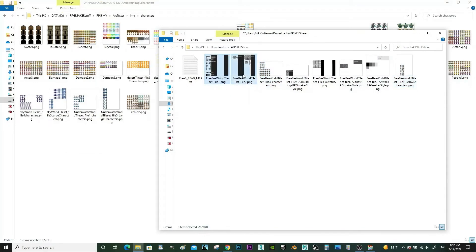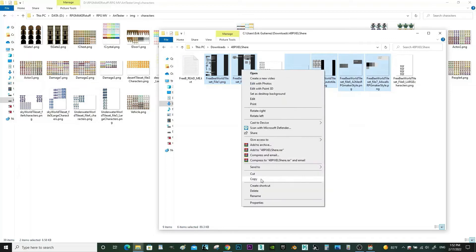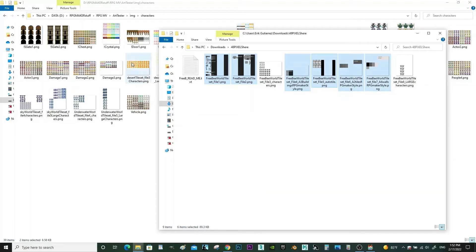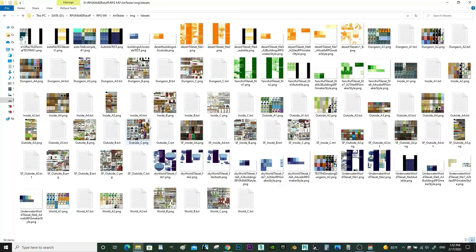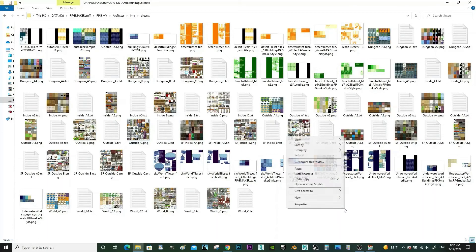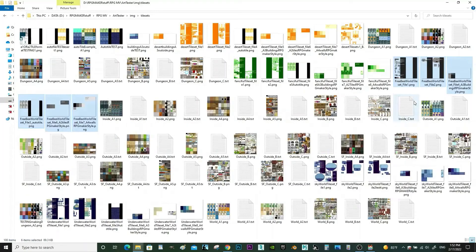All of these other ones are with the tileset. We'll get these copying. Go to your image folder again, then go to Tilesets. There we go — so now everything's in the right place.